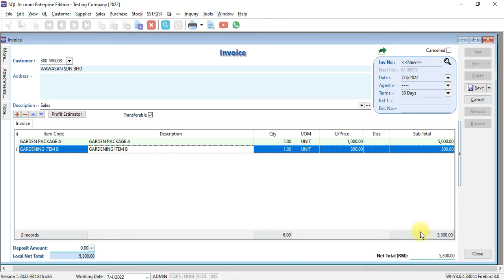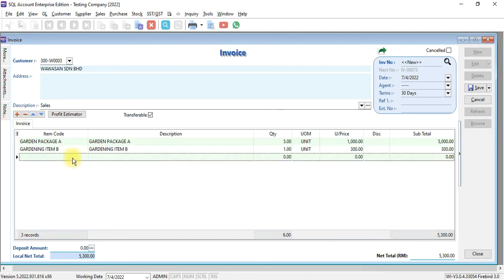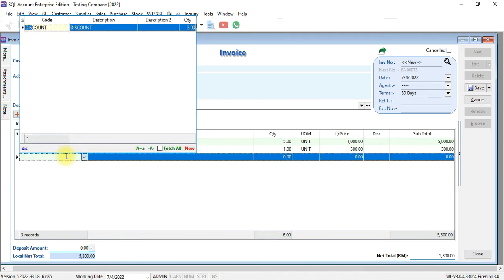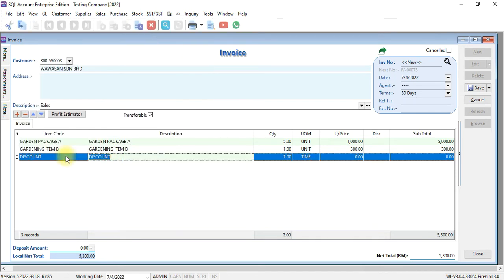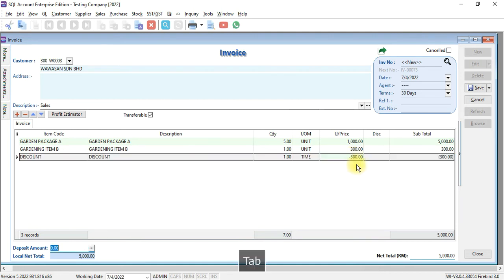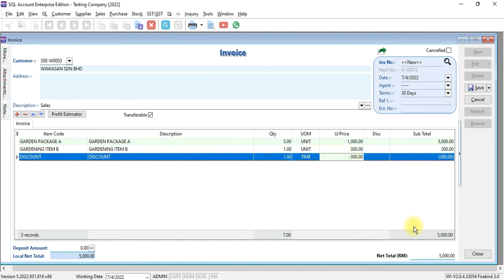And we want to give a total discount or document discount for RM300. So, we select the third item as discount, and we put in negative 300. We'll get the total amount now become RM5000.